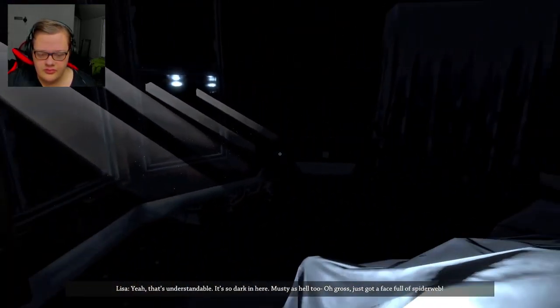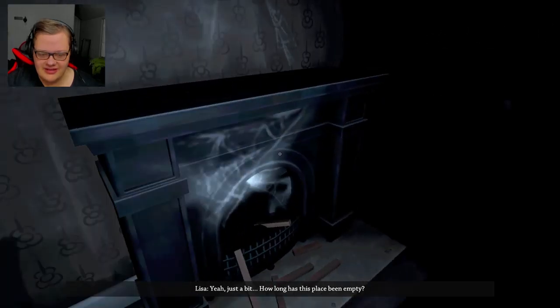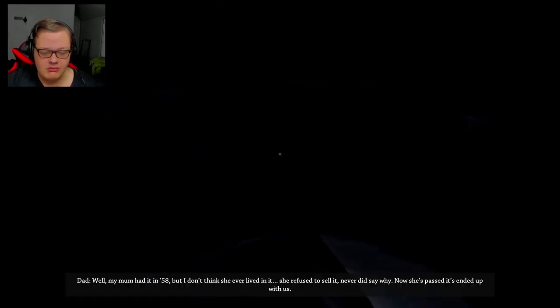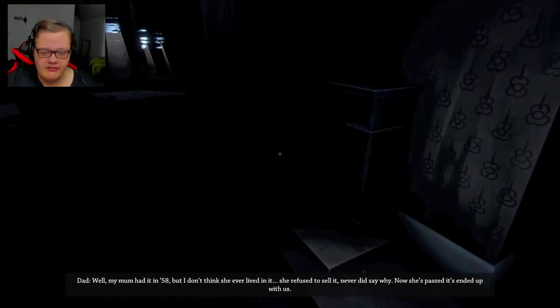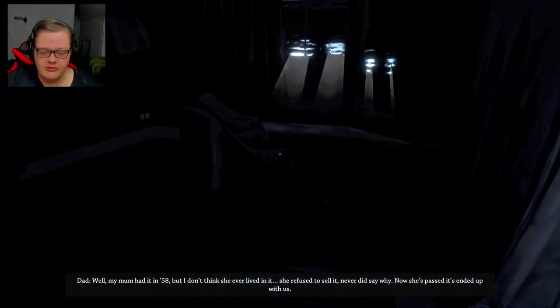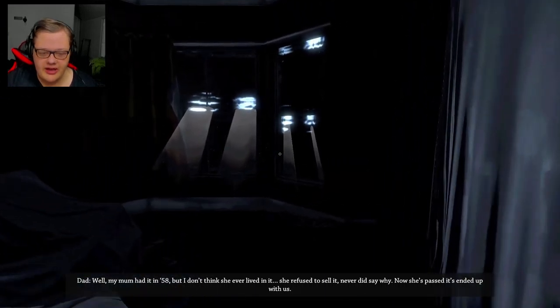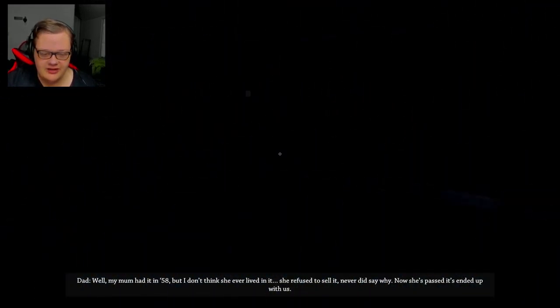So dark in here, must be too. Oh, it's like one of those weird European fucking electrical outlets. Well, my mom had it in the '50s, but I don't think she ever lived in it.